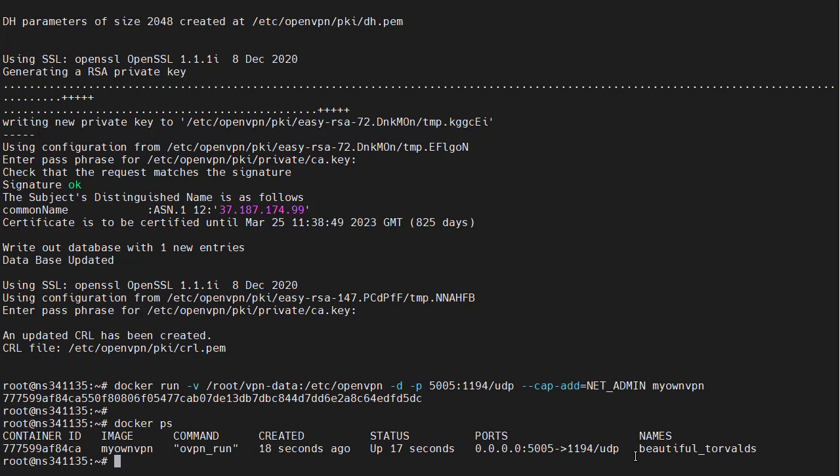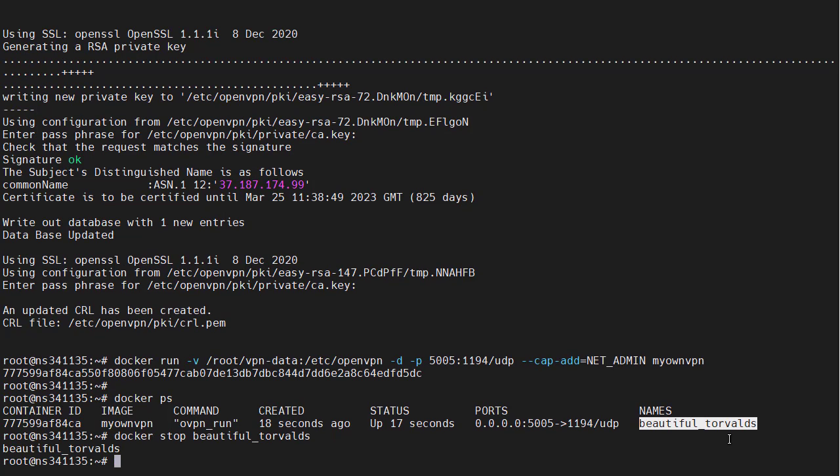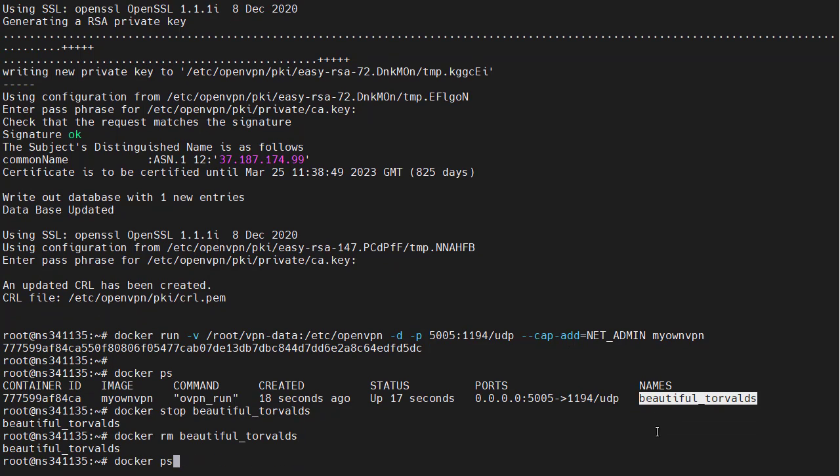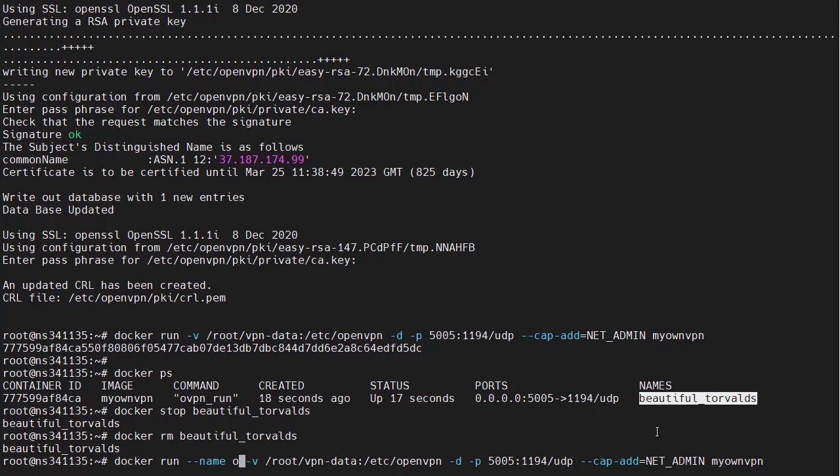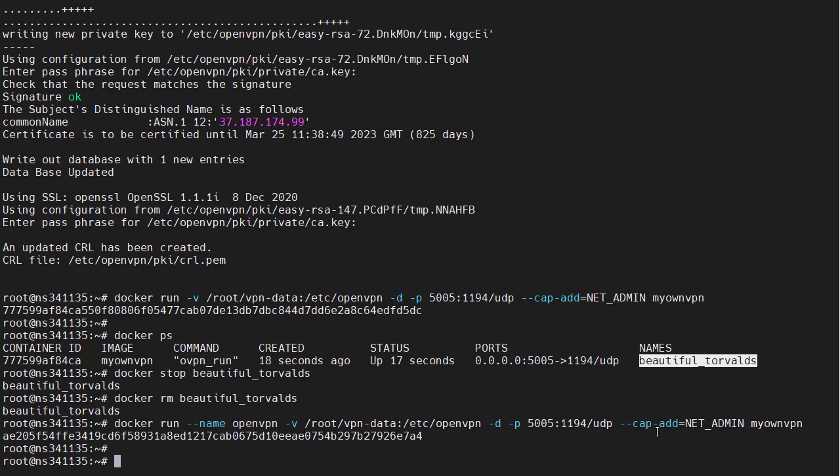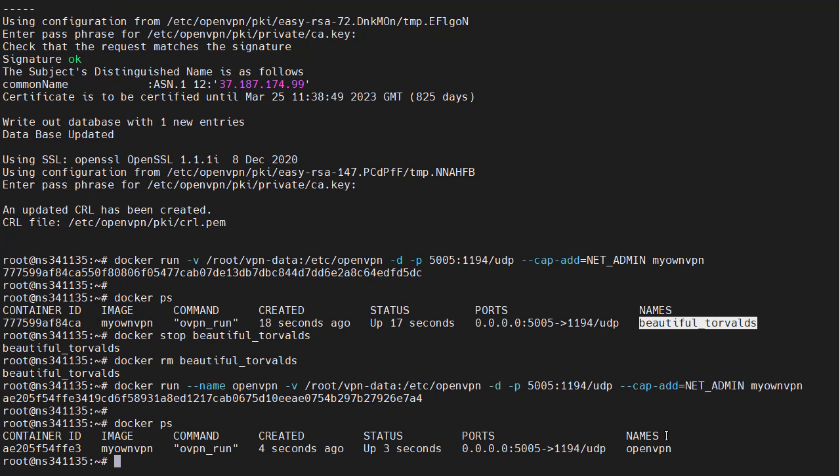We should change this. We will stop and remove this container. Then let's start it again using a name value. We'll call it OpenVPN. Now we can easily start, stop or restart our VPN instance.